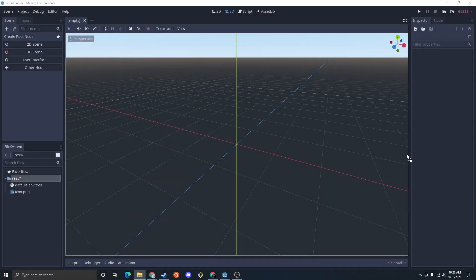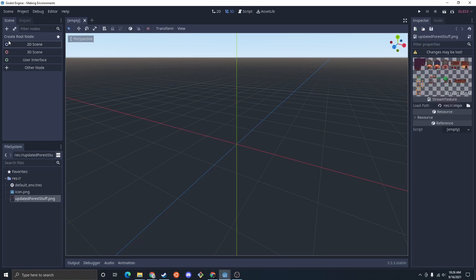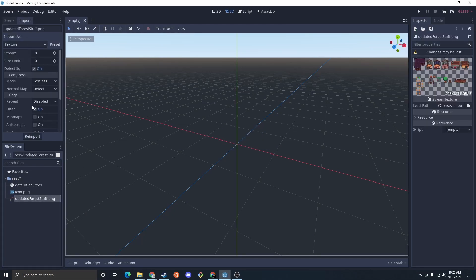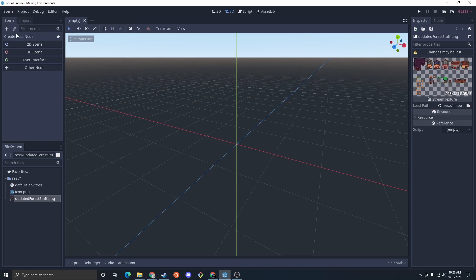So I'm just going to start by dragging that tile pack in, I'm going to grab that, make sure I turn off the filter because we're using pixel art. And then I'm going to do a new 2D scene.